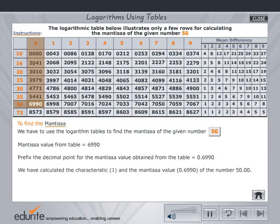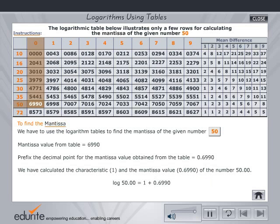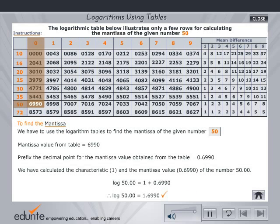Having calculated the characteristic and mantissa, find the logarithm by adding the two. Check your answer. Click the home button to select another problem.